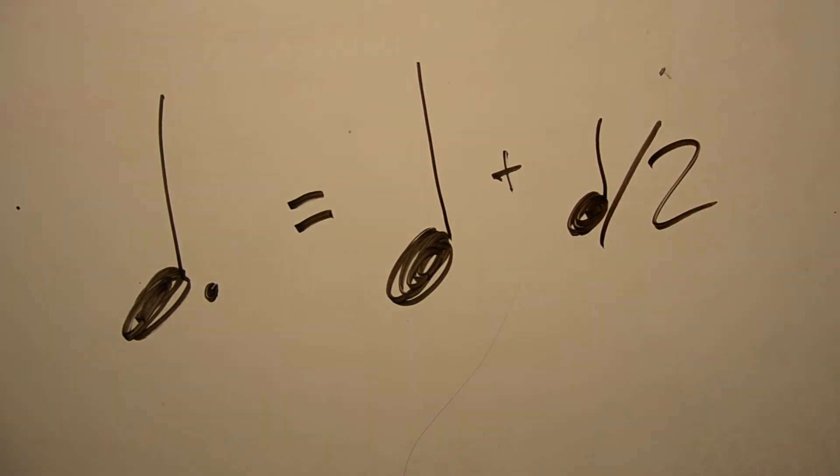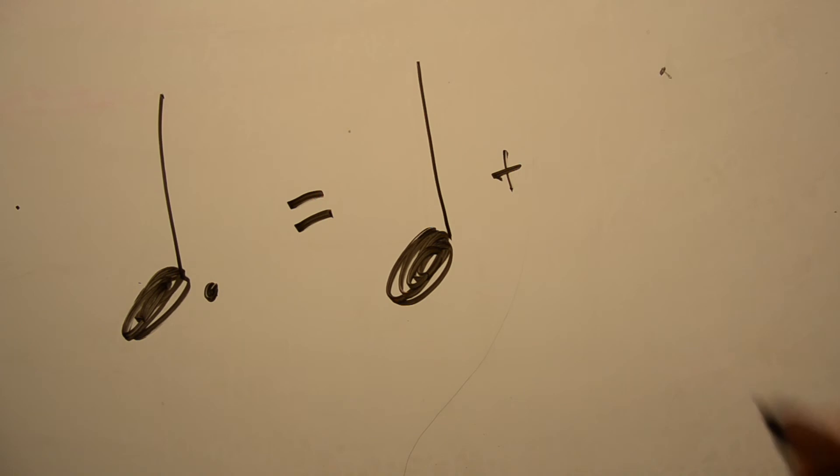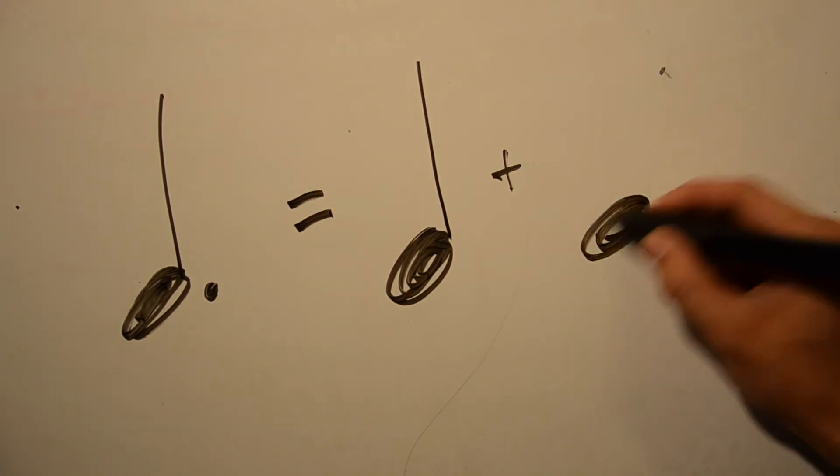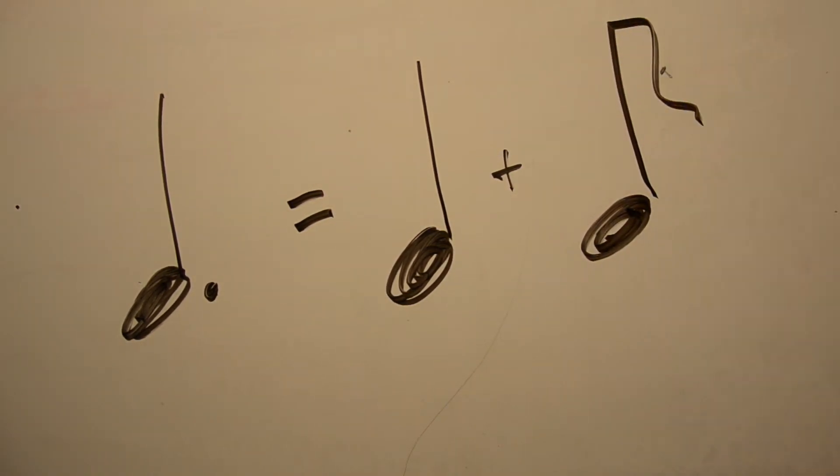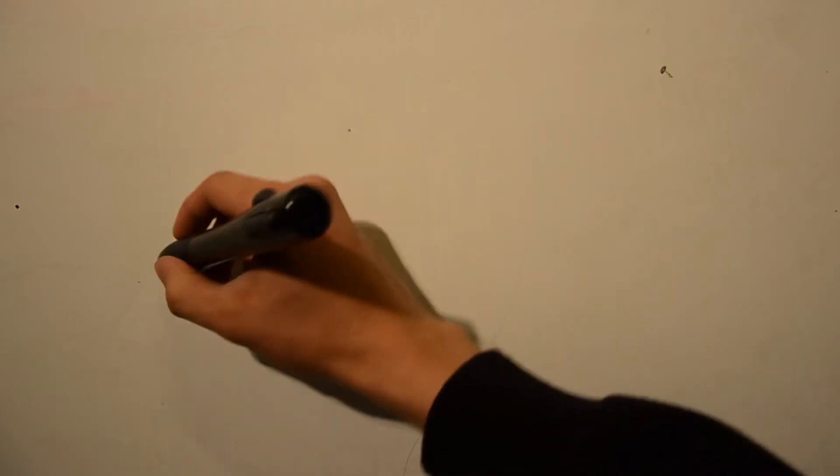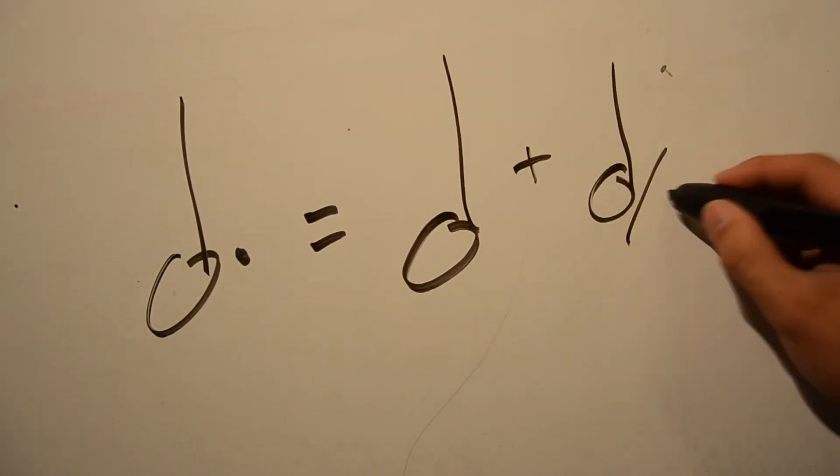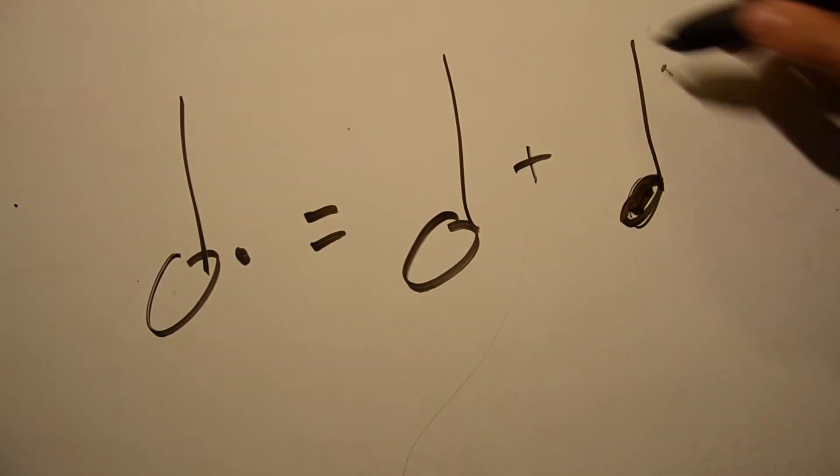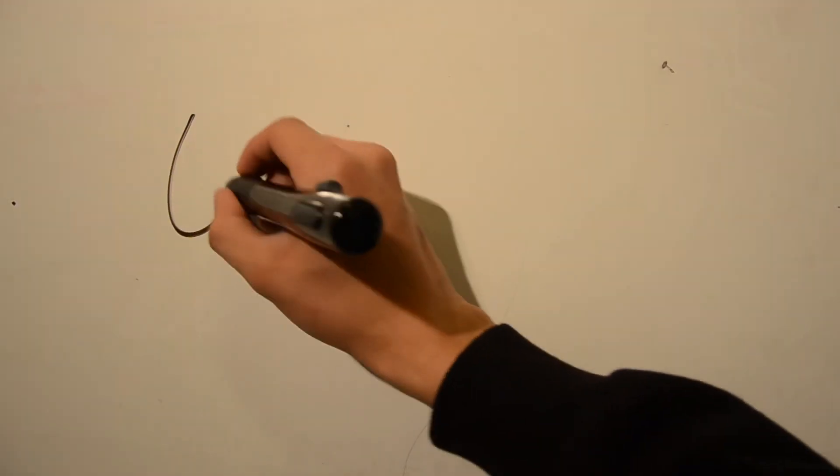So, for example, a dotted quarter note is equal to a quarter note and half of a quarter note, which is an eighth note, tied together. Or a dotted half note would be a half note plus half of a half note, which is a quarter note, tied together. And so on. I think you get the idea.